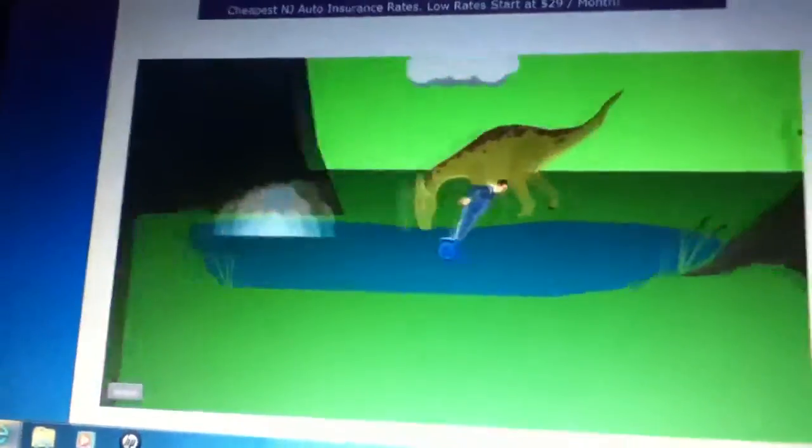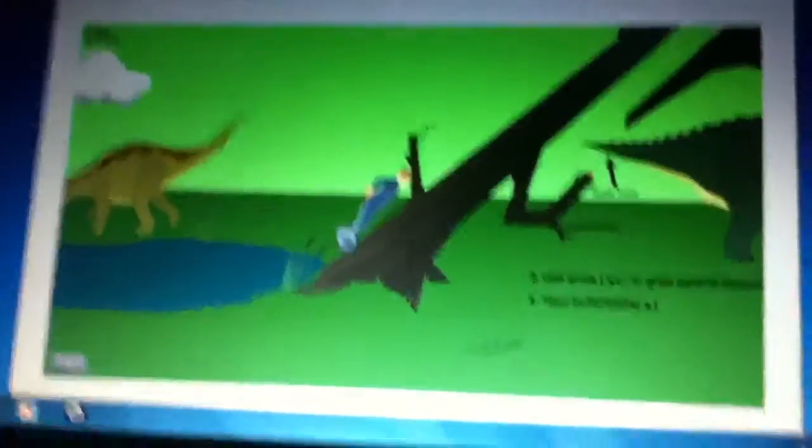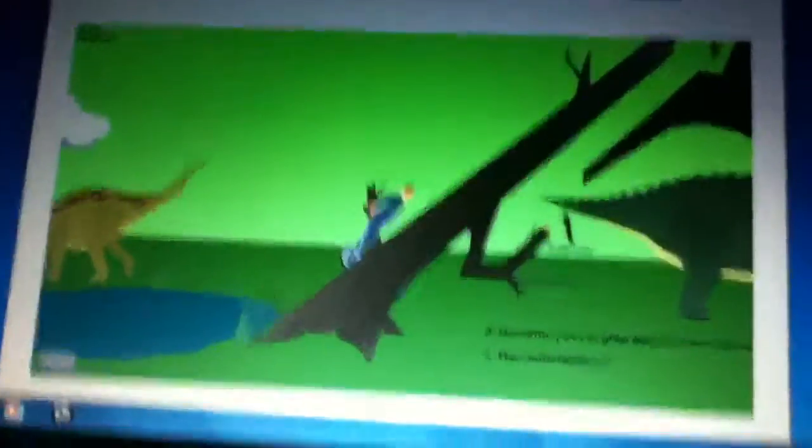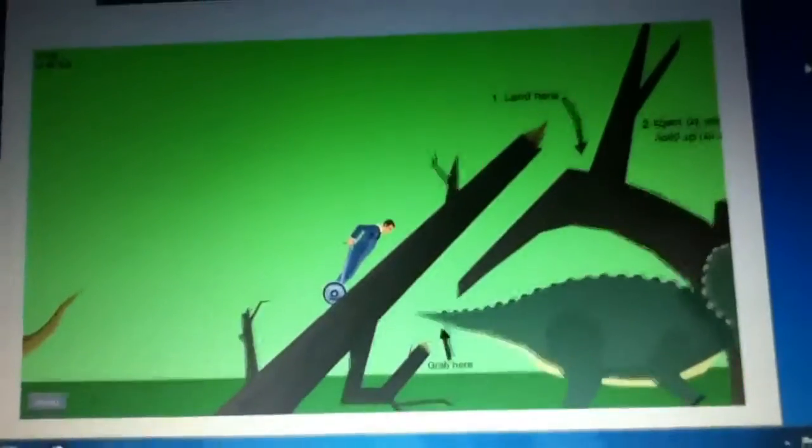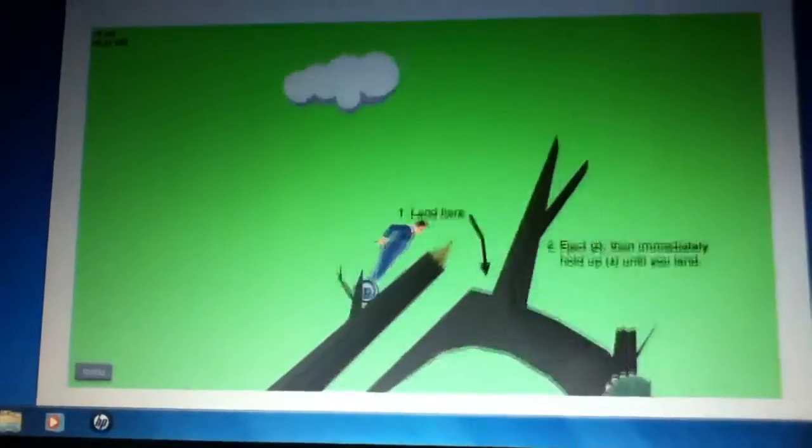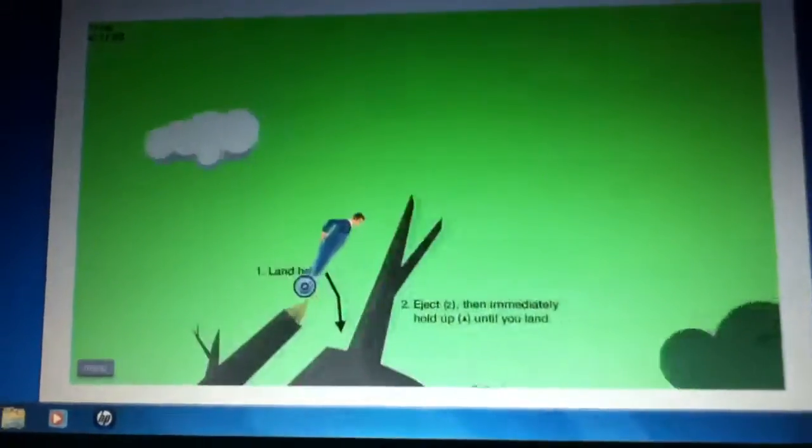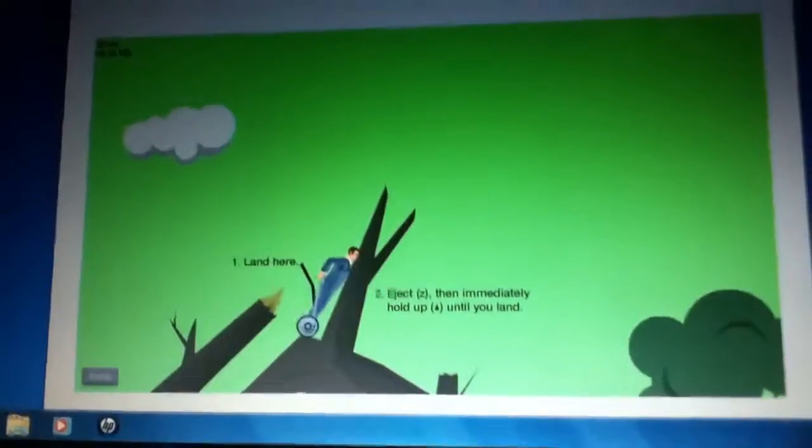All right, guys. So, this makes it for episode one of Happy Wheels. Hey, well, I don't end it. I'm still playing. I will end it. And you're going to continue it later. Okay, bye, guys. Say bye. Say bye.